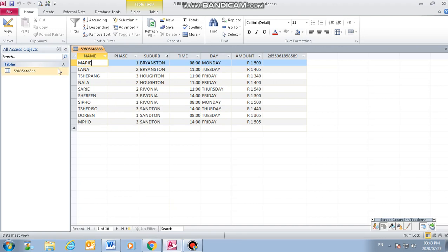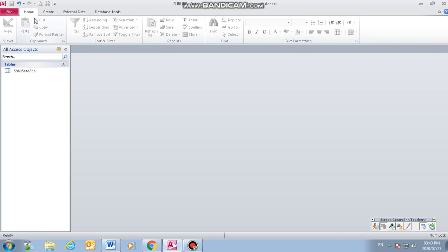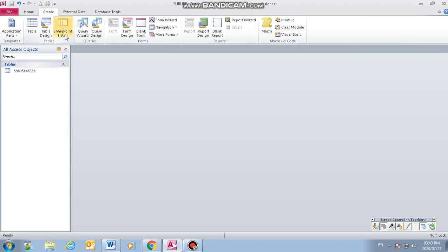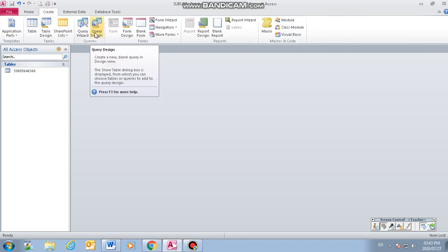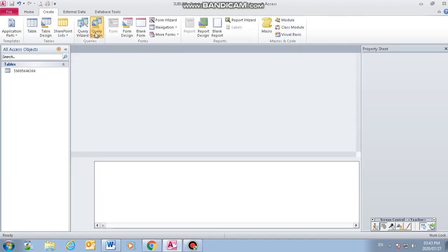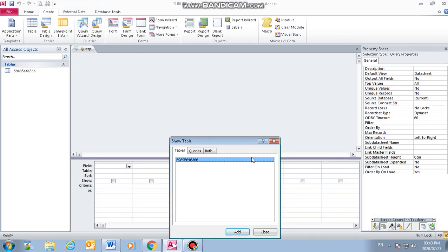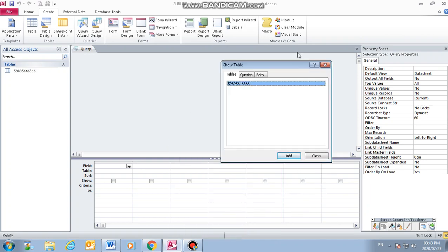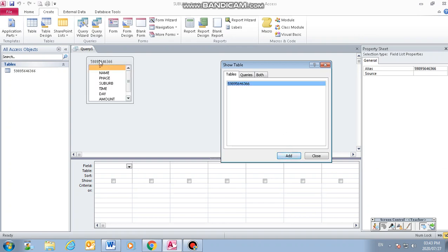Okay, so this is our table that we have saved. We can close it and create a query. It will give you this dialog box. This is the table that we want to use to create our query. We add it. Once you say add, it will appear there as a small box.